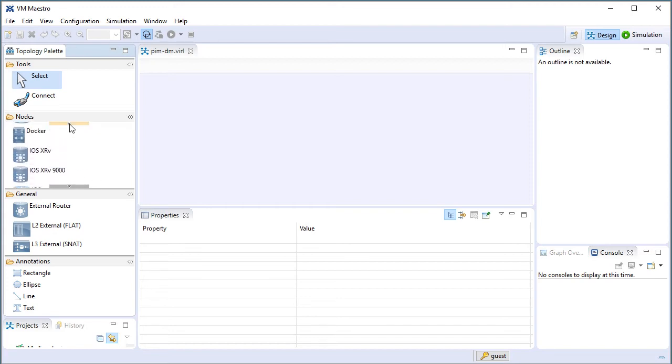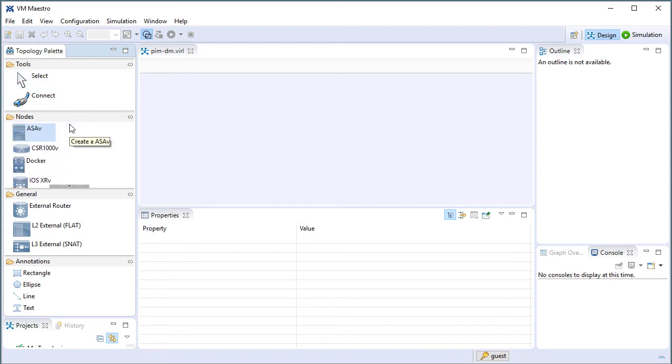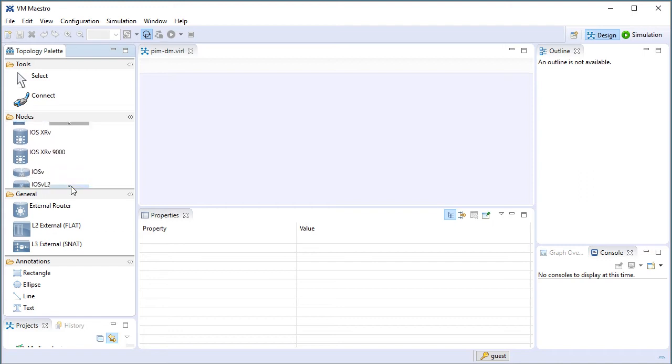All I'm going to be doing is routers and switches. So let me find our IOSv, and then the Layer 2 switch. Perfect.